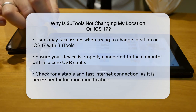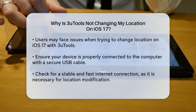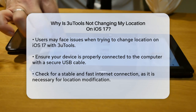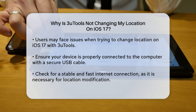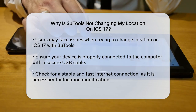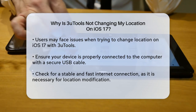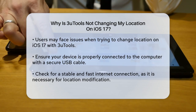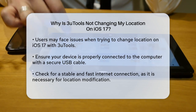First, ensure your device is properly connected to your computer. A faulty or loose USB cable can prevent 3uTools from recognizing your iPhone or iPad. Make sure the cable is secure and functioning correctly.